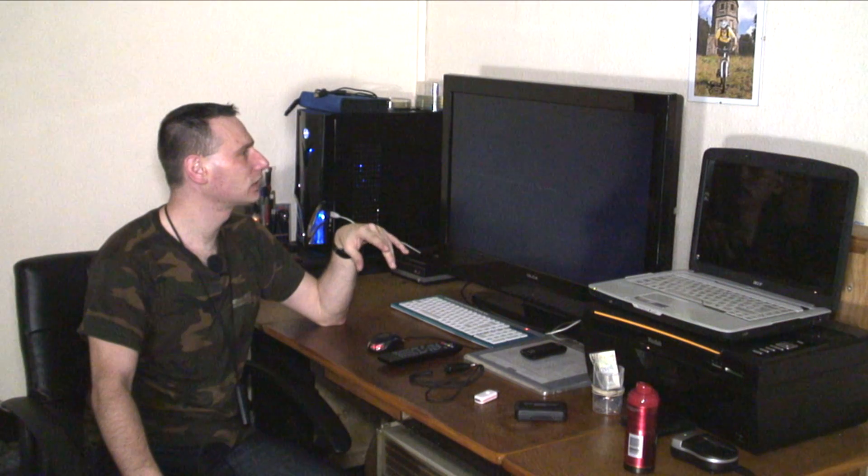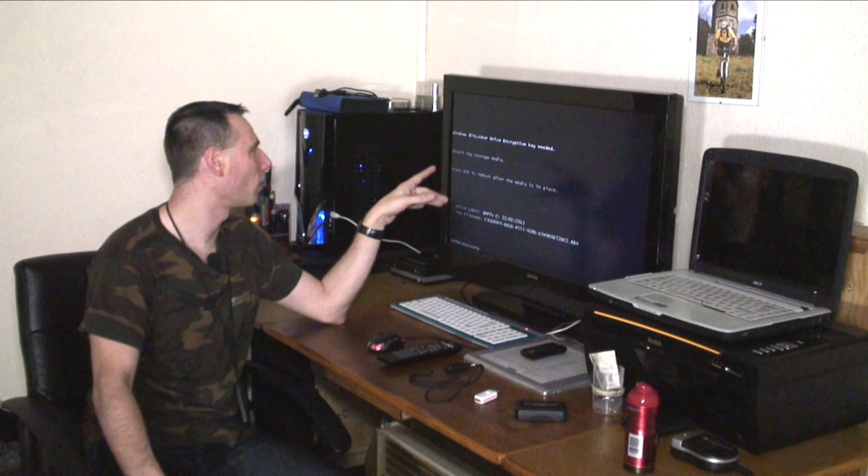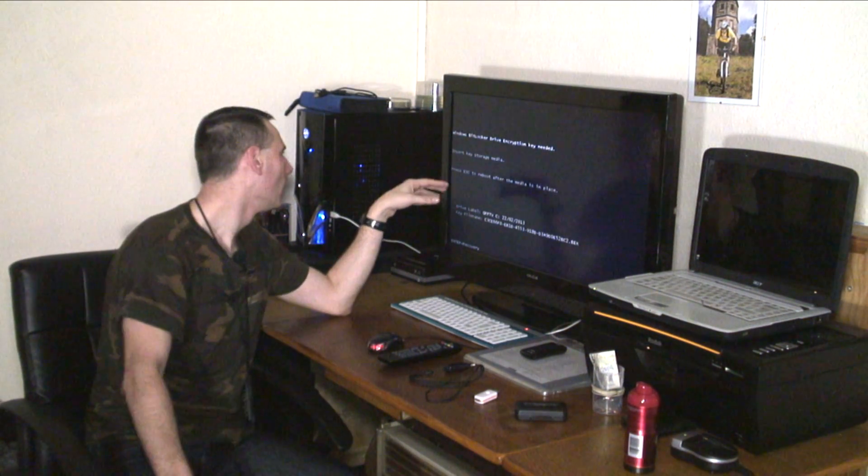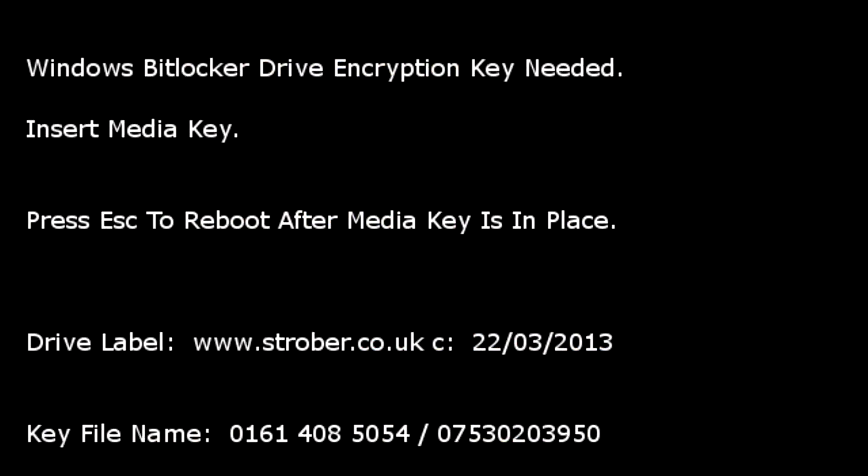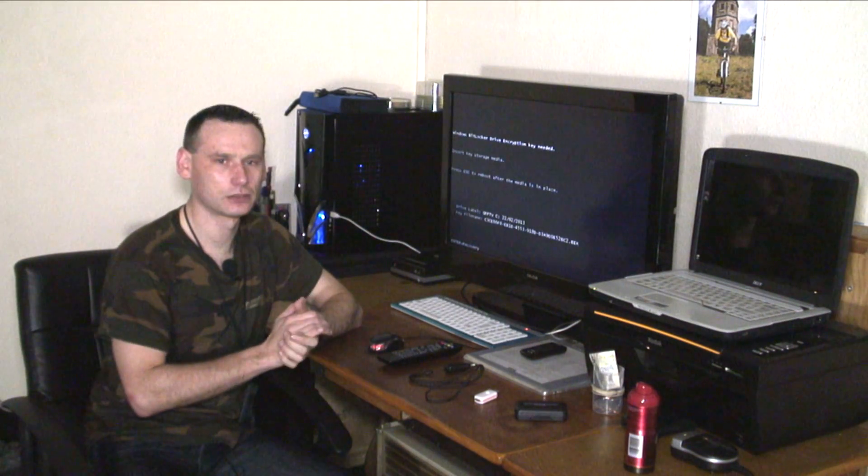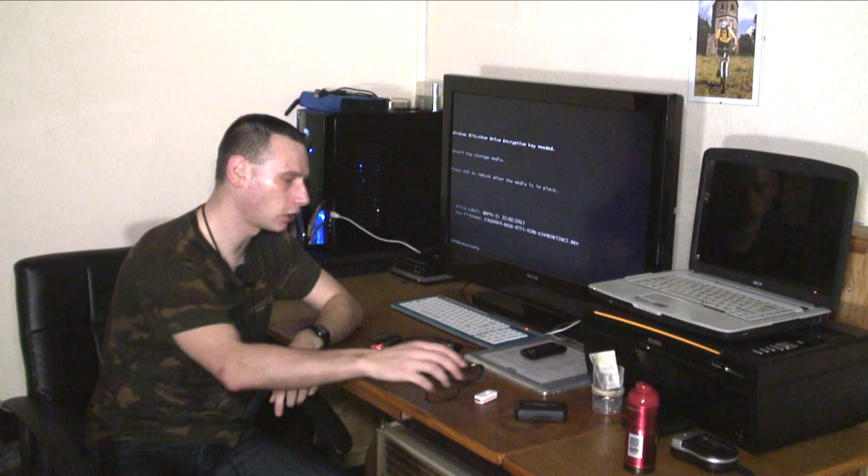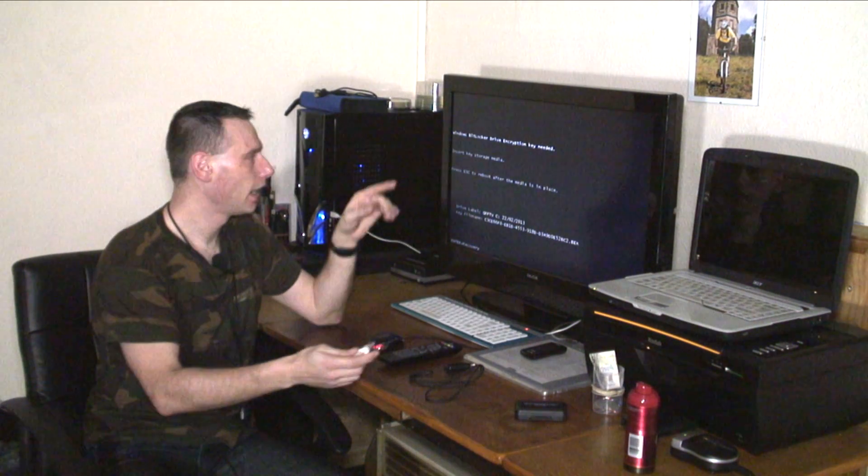I did recently have, here we go, Windows BitLocker drive encryption key needed. Insert key storage media, press escape to reboot after the media is in place. Okay YouTube, so this is how it works.